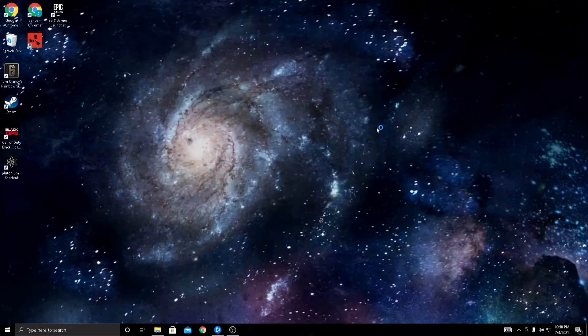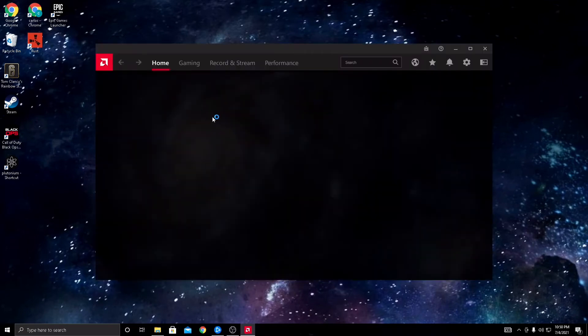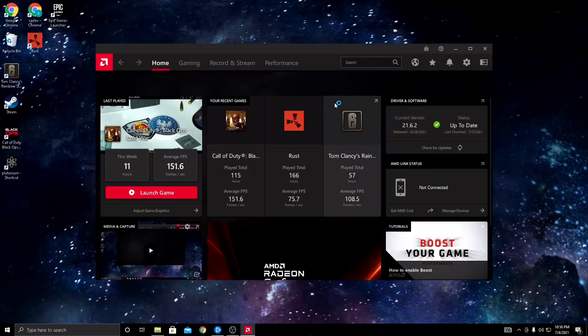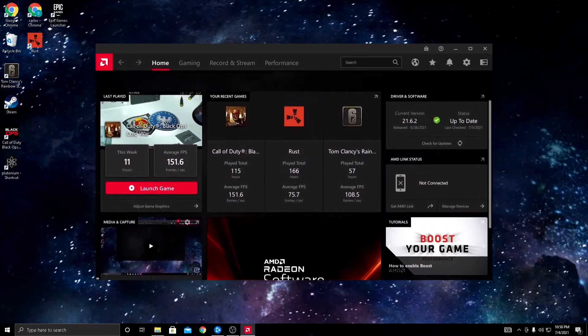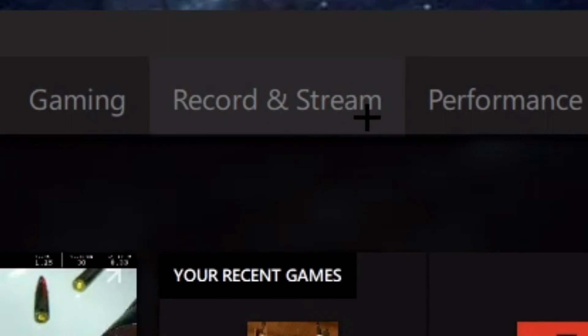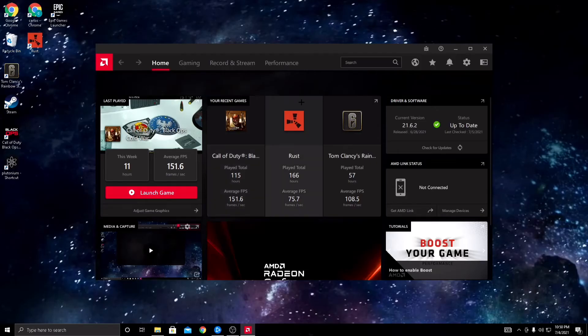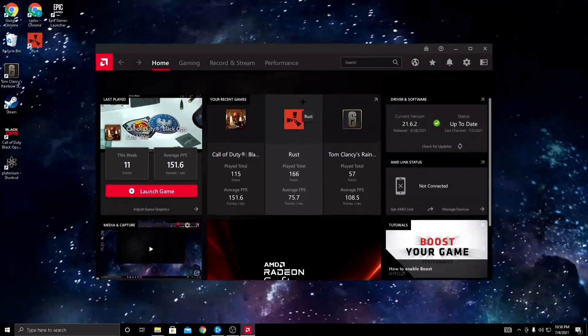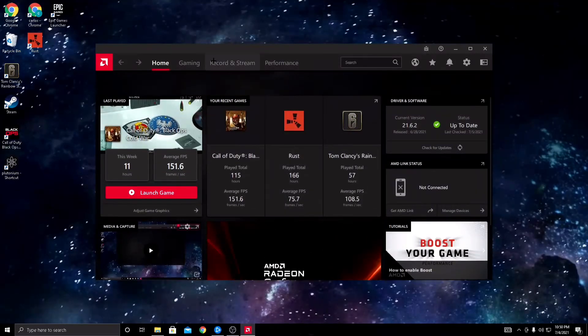Then you can open up the AMD software again. And now you have it. You can record and stream, and you can use whatever hotkey you want to clip stuff.